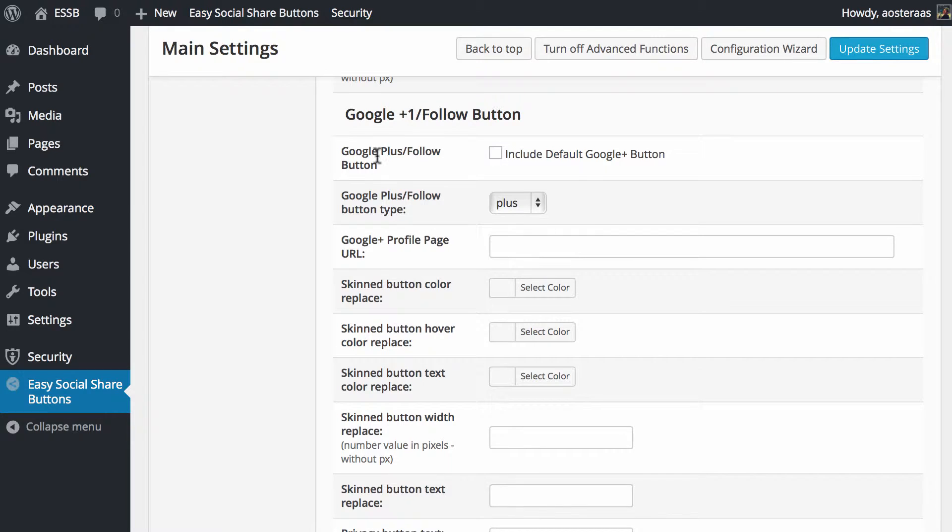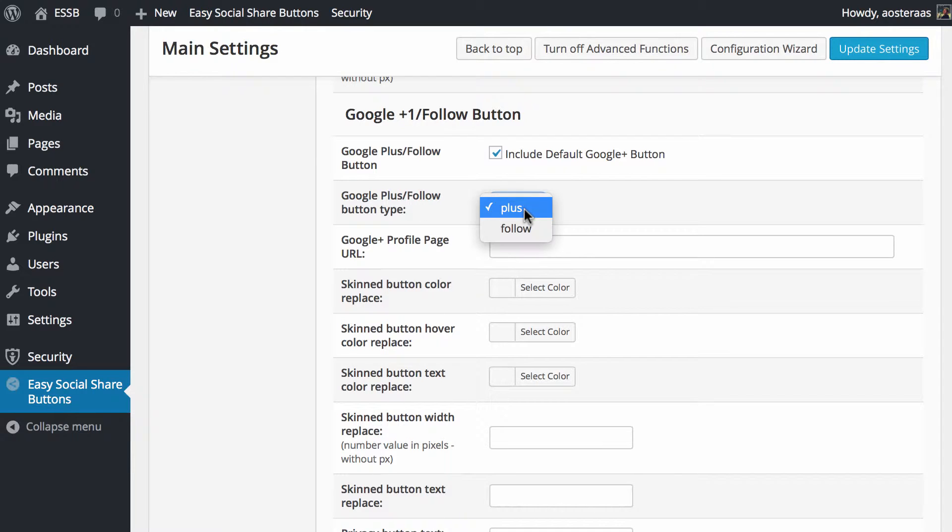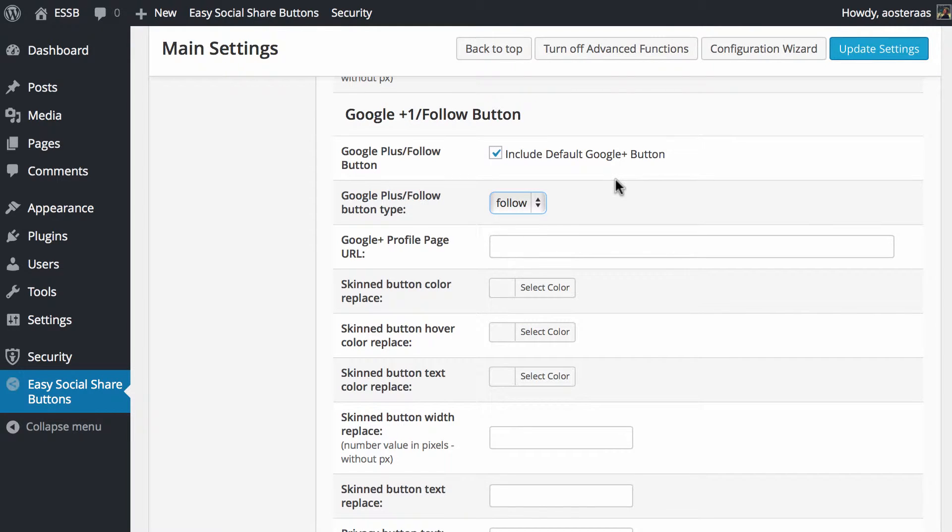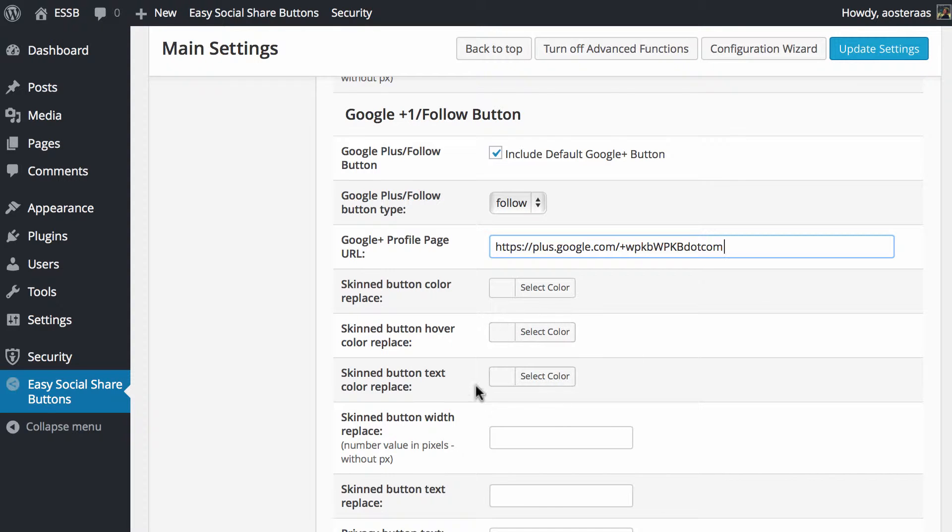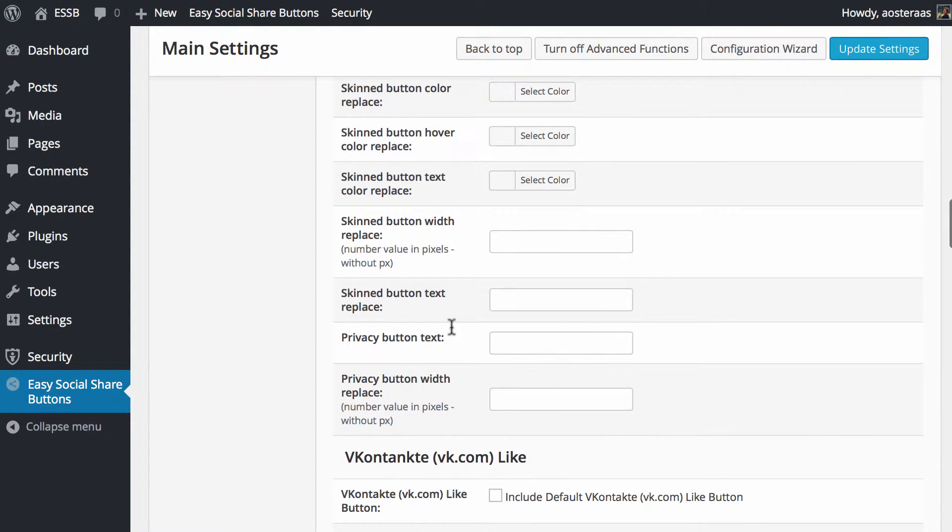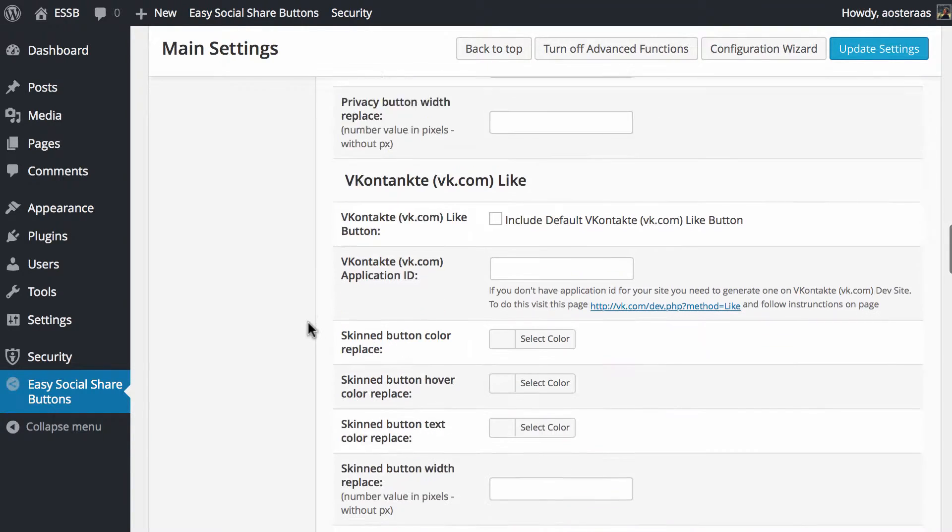To set up the Google+ one/follow button, simply you would just select to include it, decide if you wanted the plus one of the content or the actual follow of the account. We'll go with follow and you can put in that URL of the profile page. Again you can change the color as well as changing the width and text on the button both in default and in privacy mode.